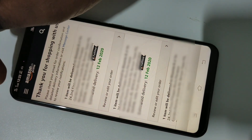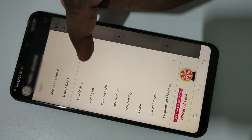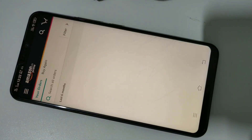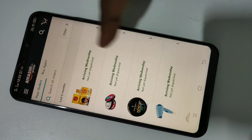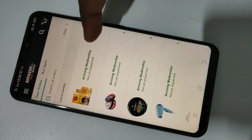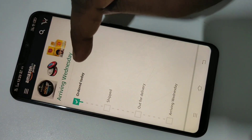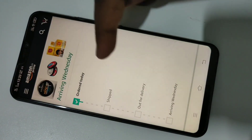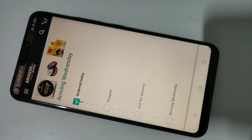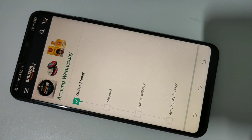Now tap on the three lines menu and go to Your Orders — there you'll be able to see the items you ordered. Tap on one item and you can see the status: ordered today, not yet shipped. I hope you enjoyed this video. Please subscribe, like, and share.